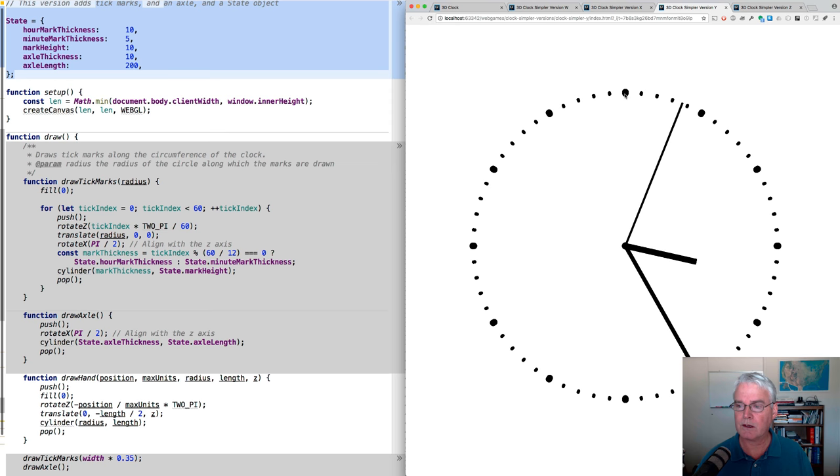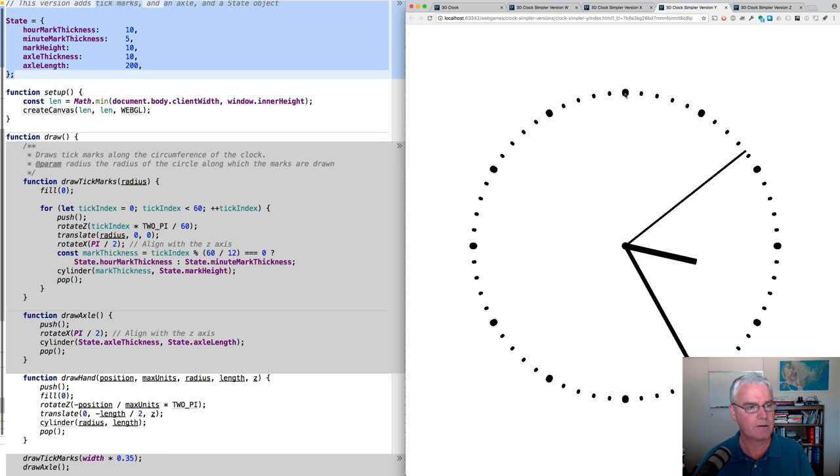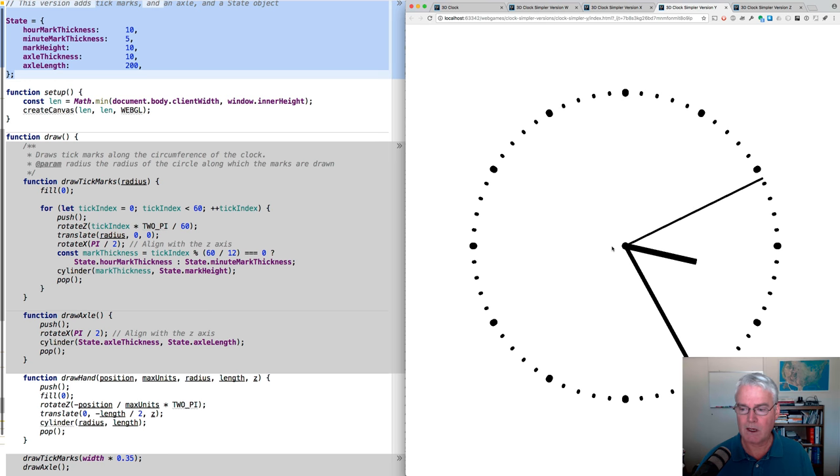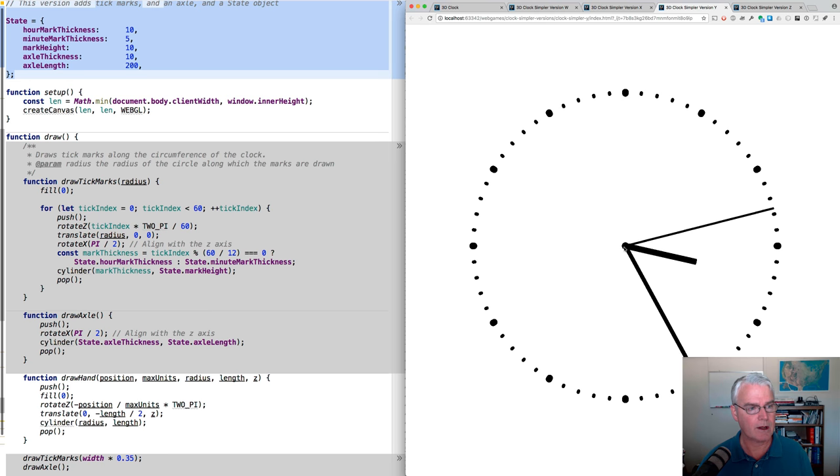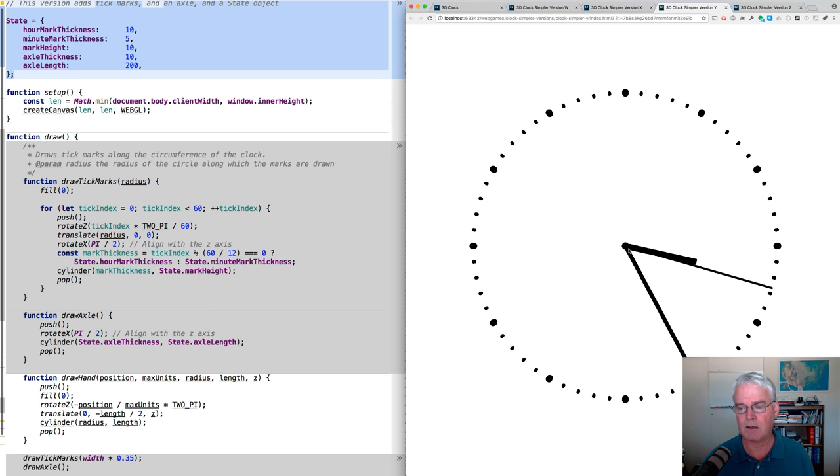And the height of all of these is 10. So if we were to rotate this, we would see that they have an extent on the Z axis of 10. The axle here has a thickness of 10. That's the radius. And then a length of 200. And you can't see it yet because we can't rotate it.